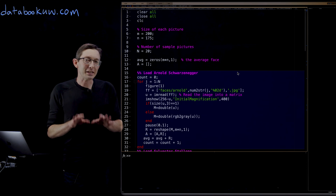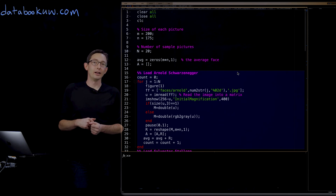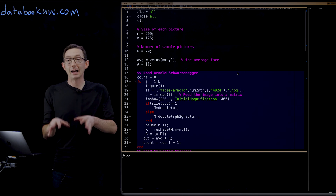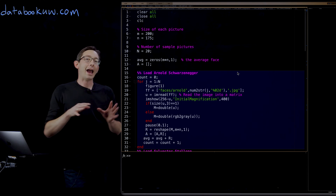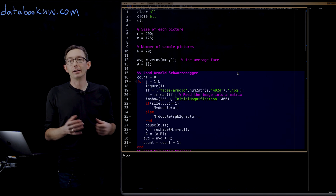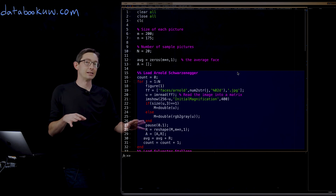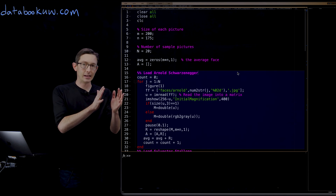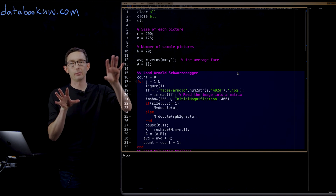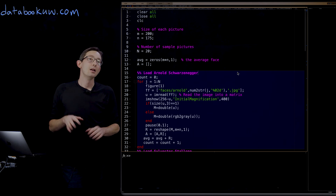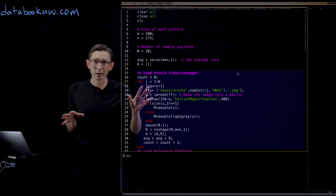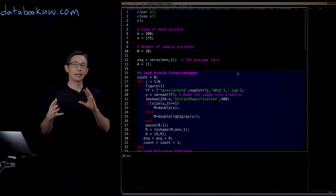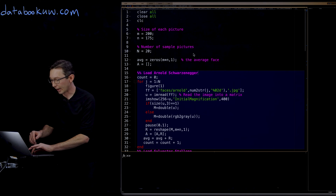Welcome back. This is one of my favorite lectures on the singular value decomposition and eigenfaces. I show this example in my class at UW a lot. What we're going to do is find the eigenfaces of a bunch of faces and use those to cluster two different people in eigenface space — specifically, action heroes Arnold Schwarzenegger and Sylvester Stallone. This is like an eigenheroes example.